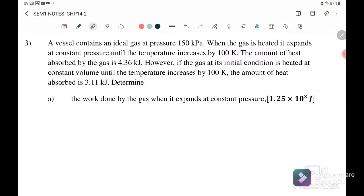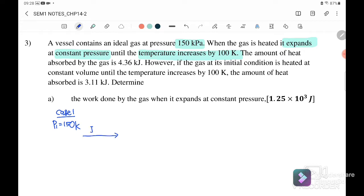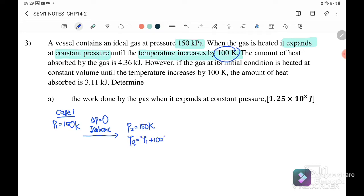A vessel contains an ideal gas at a pressure of 150 kilopascal. When the gas is heated, it expands at constant pressure until the temperature increases by 100 kelvin. This is case one: initial pressure is 150 kilopascal, constant pressure means isobaric, so P2 is still 150 kilopascal, and T2 equals T1 plus 100 kelvin.